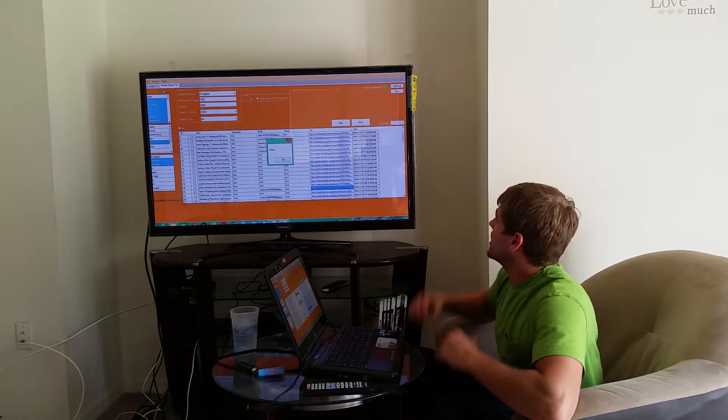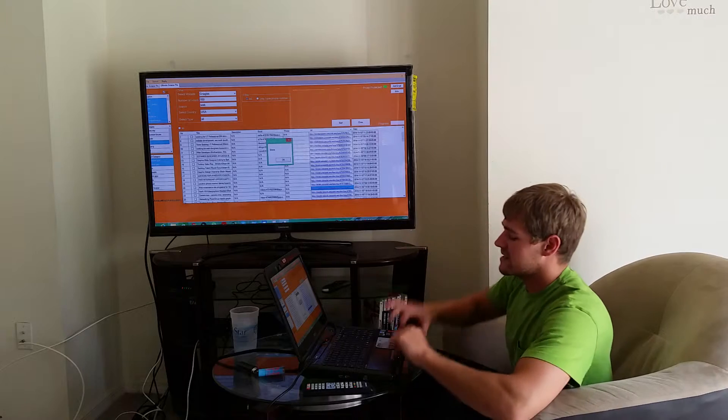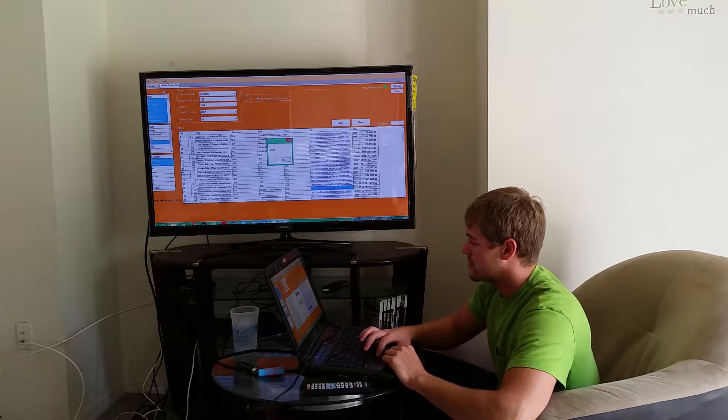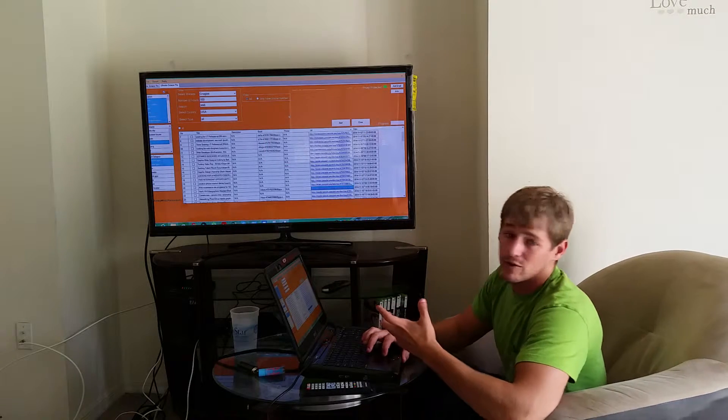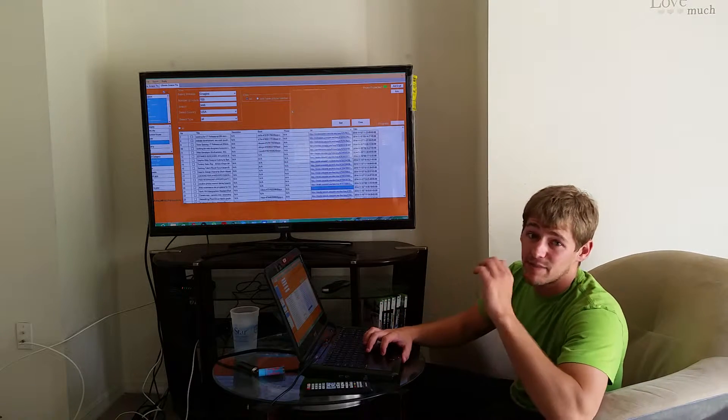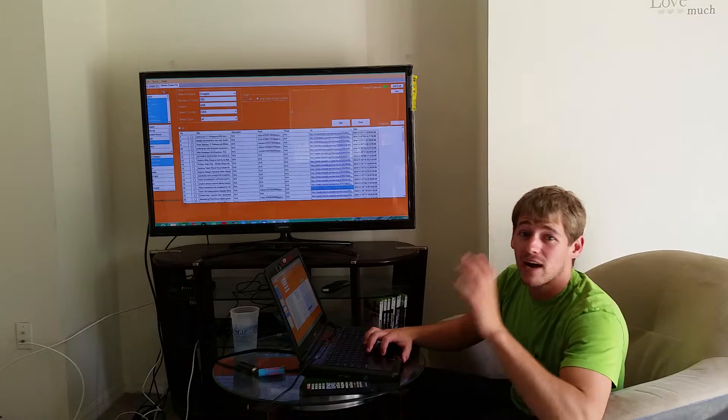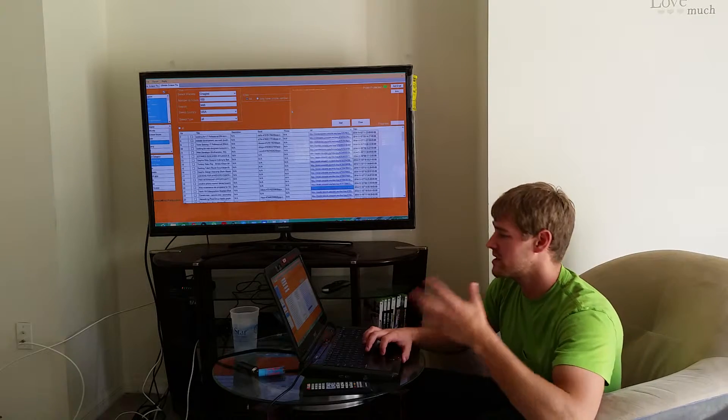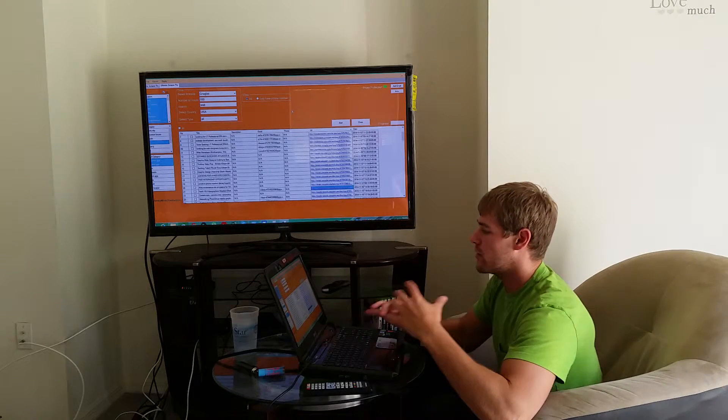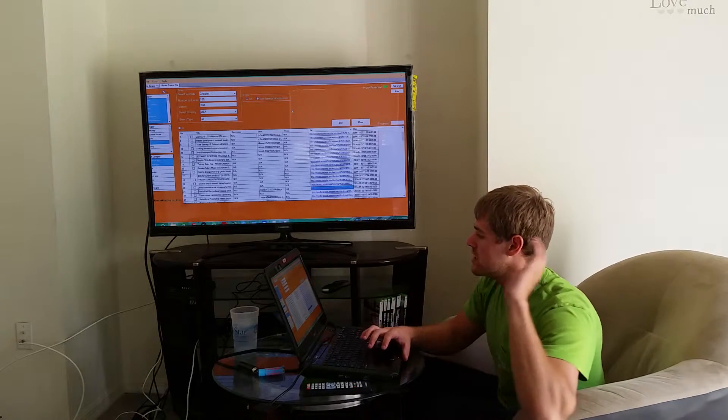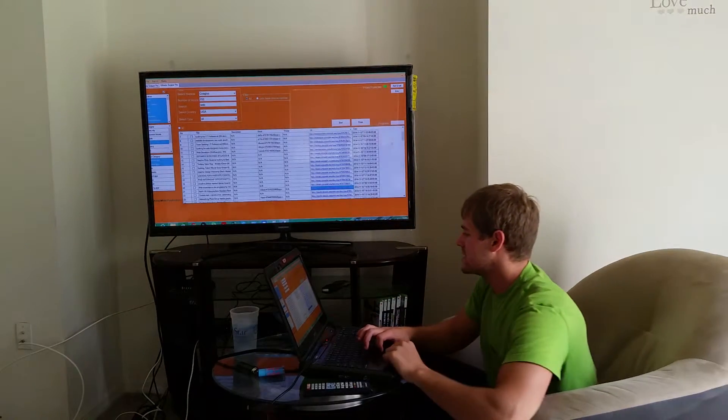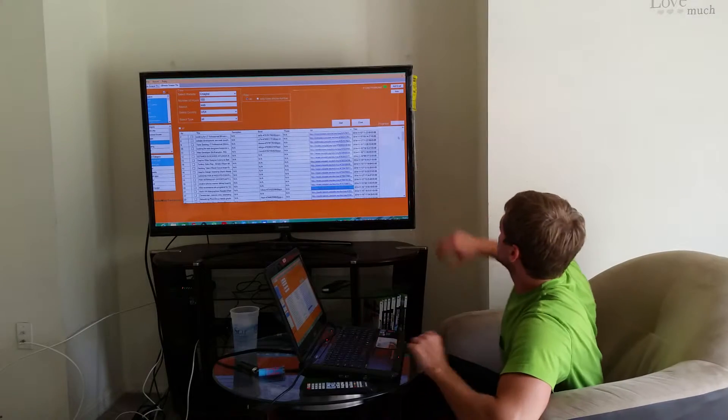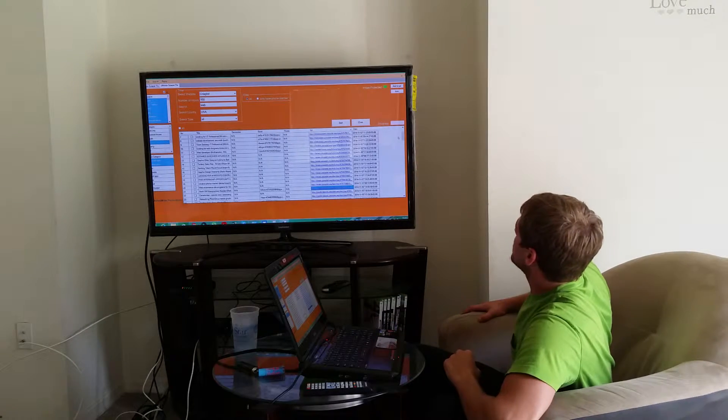You're probably not instantly replying to them via email. You're probably spending hours and hours manually going through. So we're going to stop all that silliness and just jump right into the Ultimate Scraper Pro.